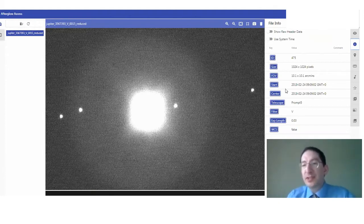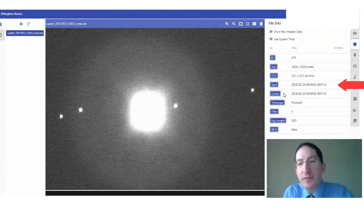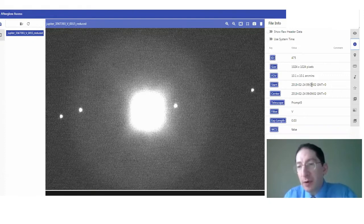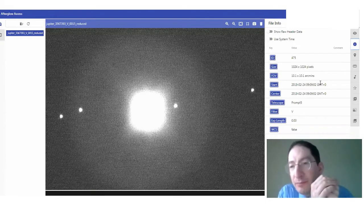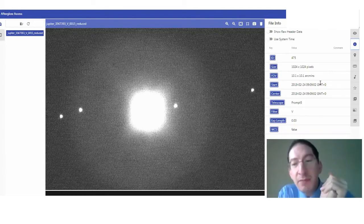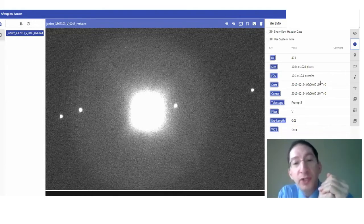And then the start and mid-time of the observation, year, month, day, hour, minute, second, and then the time zone. And by default, it's in GMT plus zero. That's Greenwich mean time or essentially universal time.